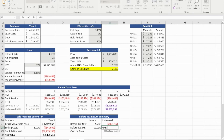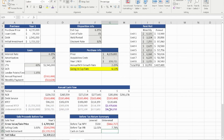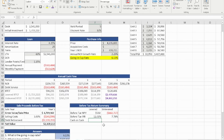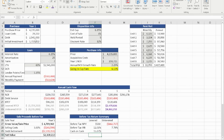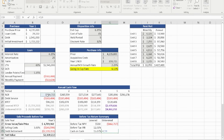The unlevered IRR uses the same formula with the year zero initial investment and years one through five, giving us 7.78%. The cash-on-cash is the year one before-tax cash flow divided by the initial investment for the levered version, and the year one NOI divided by the purchase price for the unlevered version.